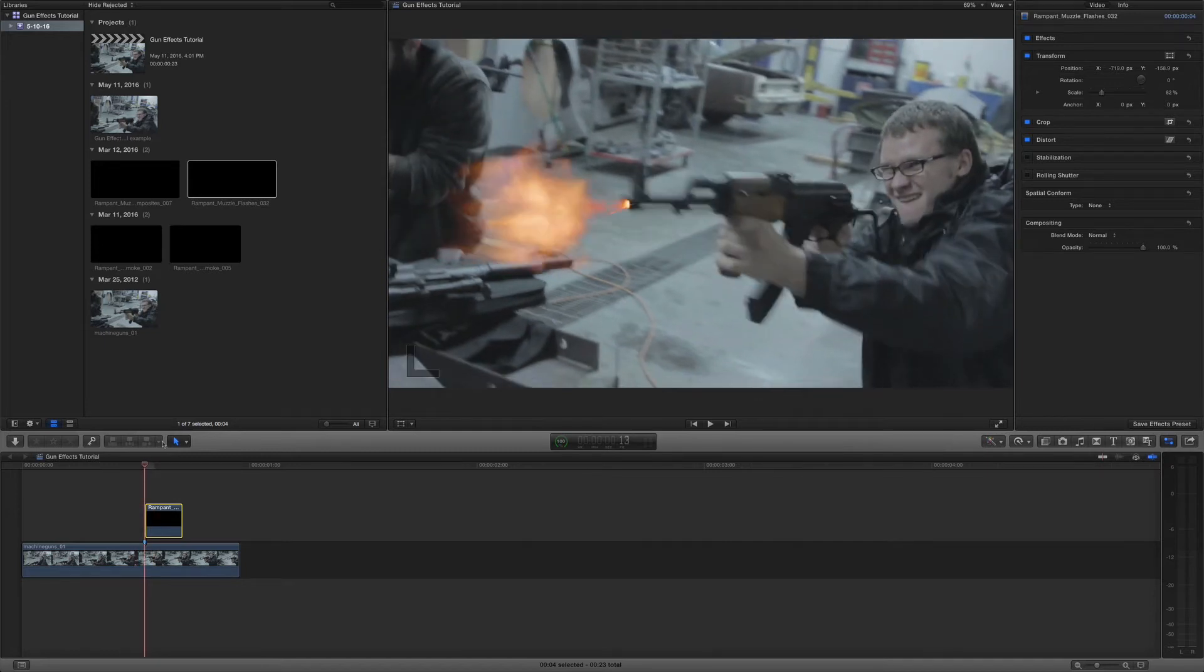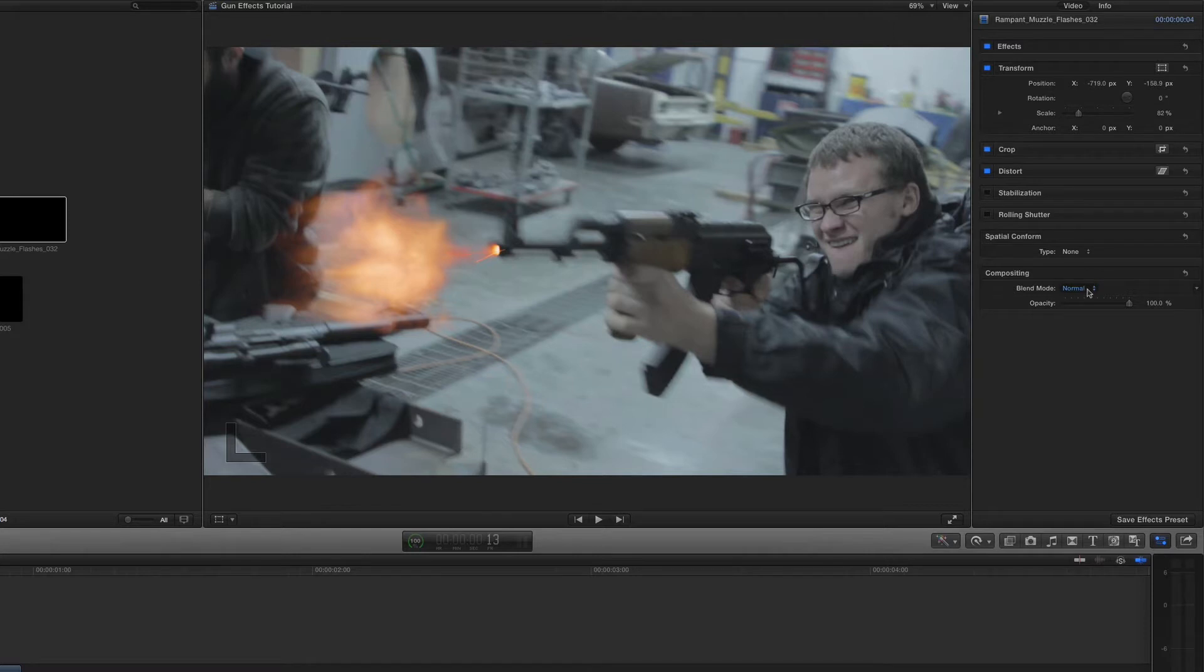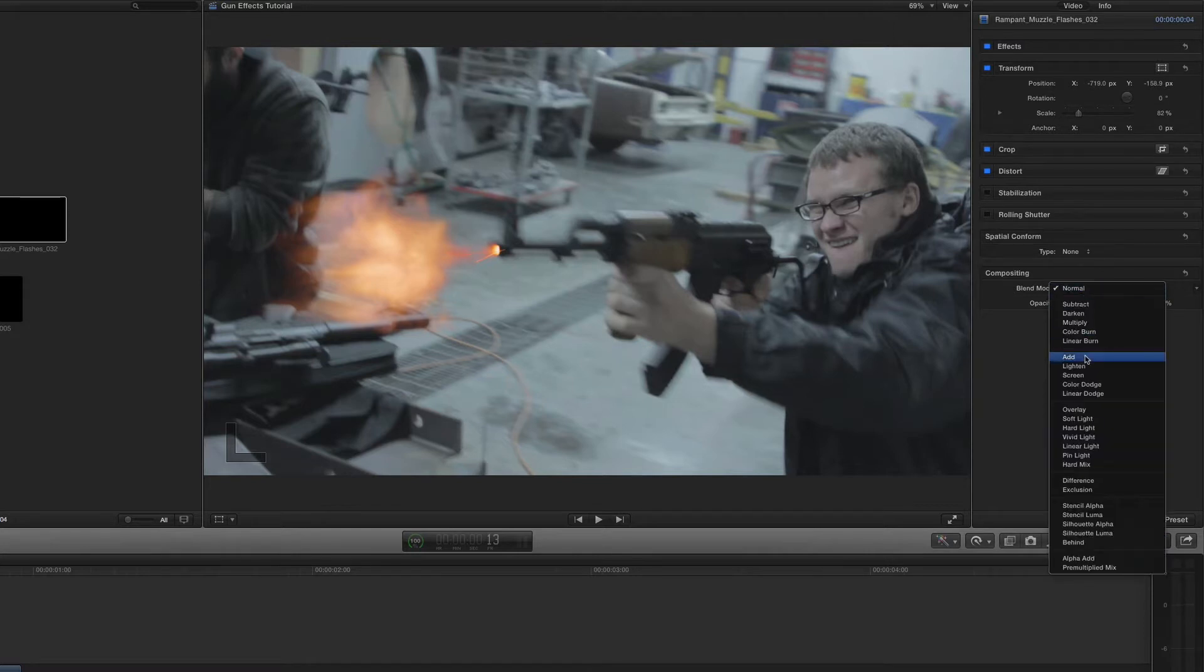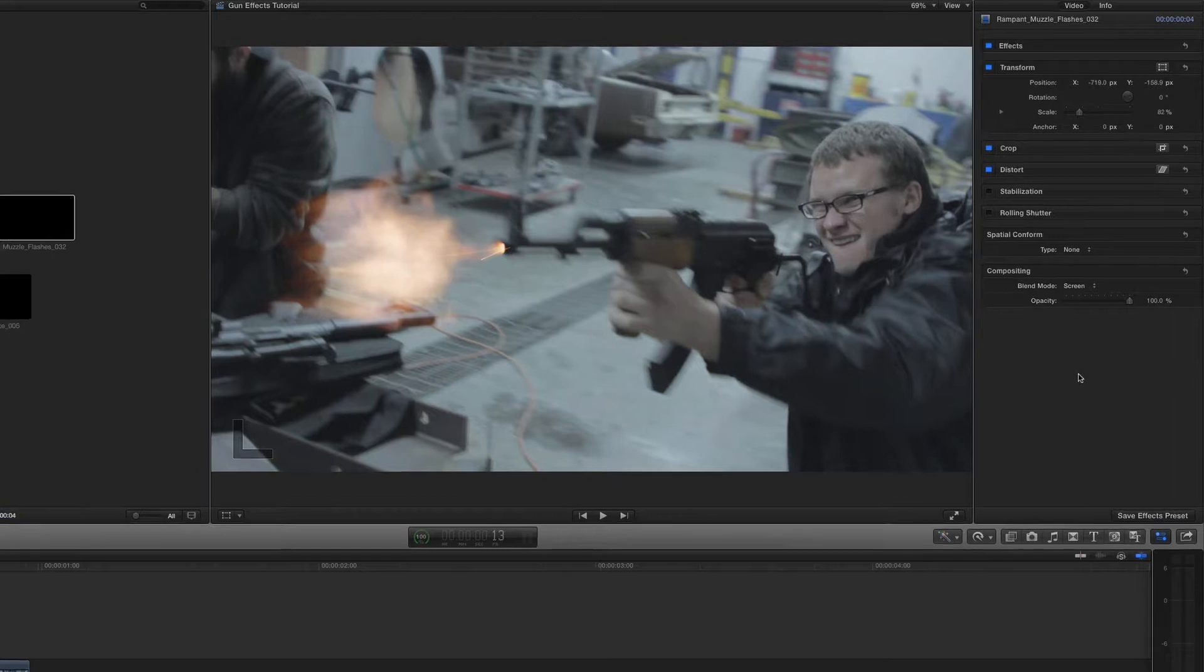Now the next thing we're going to do is change the compositing mode. Now this comes with an alpha channel so you could actually leave it like this. But I like to change the blend mode because it looks a little more natural. So I'm going to change it from normal to screen. That looks a little bit better.